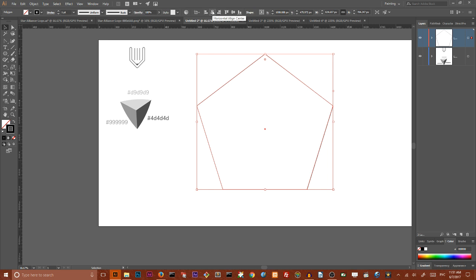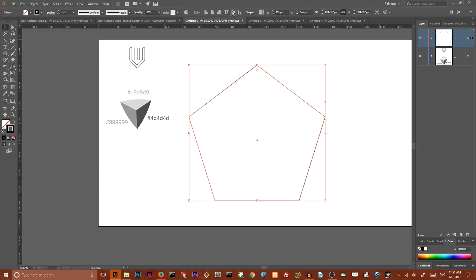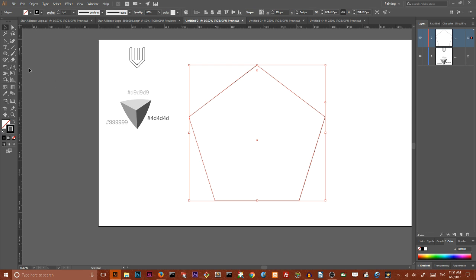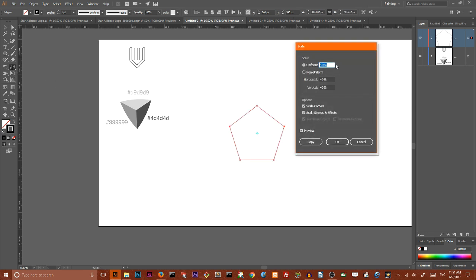Last step I want to align this pentagon both horizontally and vertically to my artboard to the center of my document. Make sure that you are aligning to artboard in your align options. Then I want to create smaller copy of this pentagon and for doing that we need to go our scale tool, double click on it.